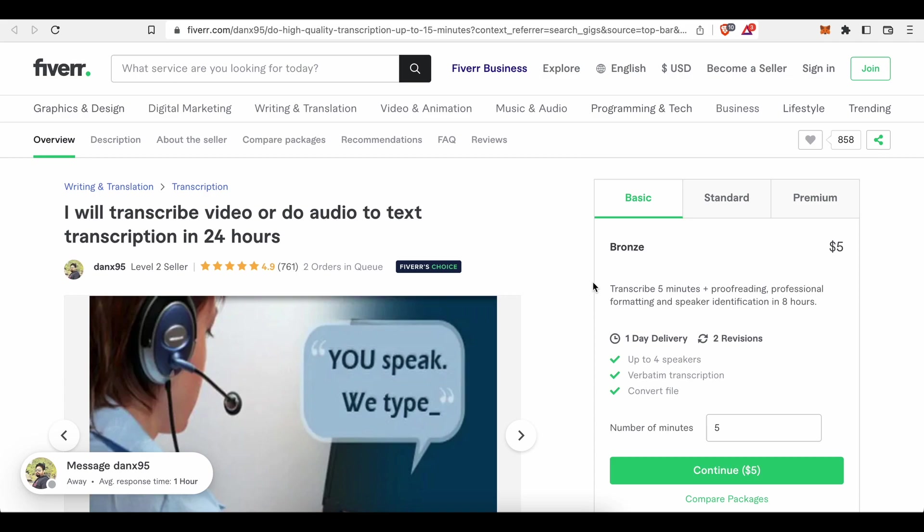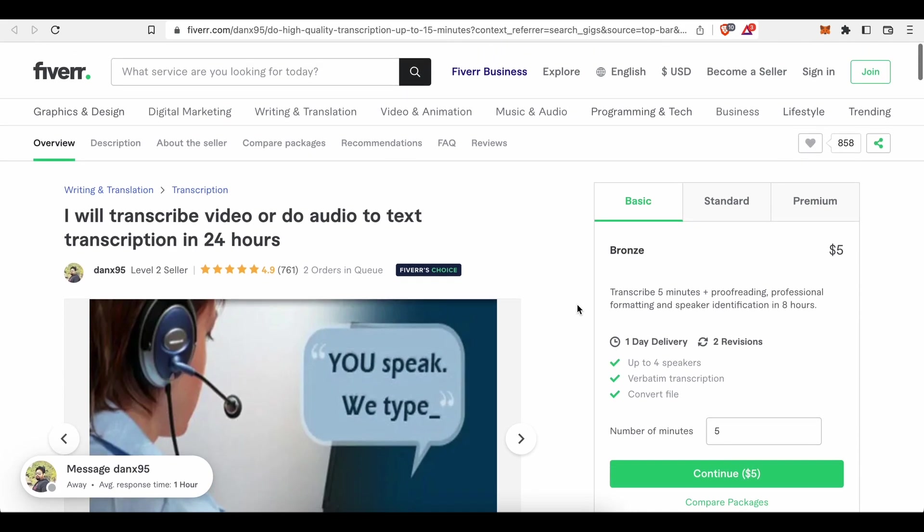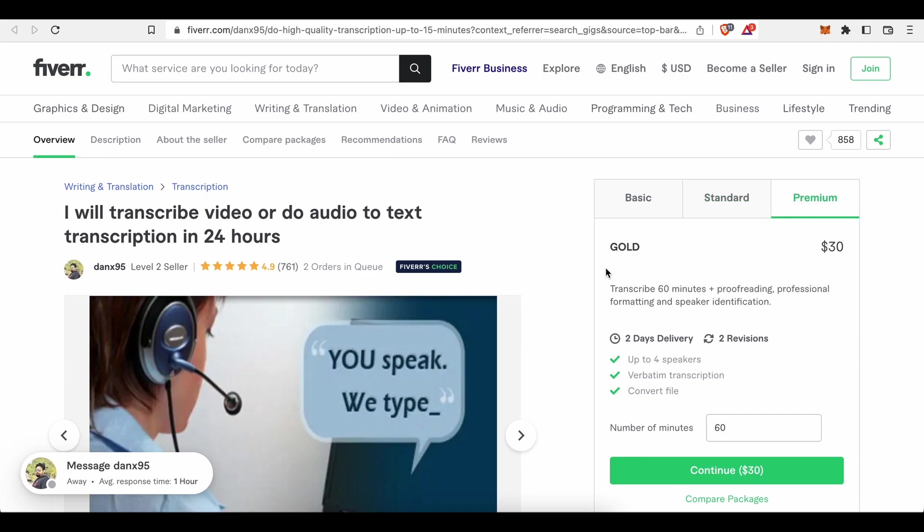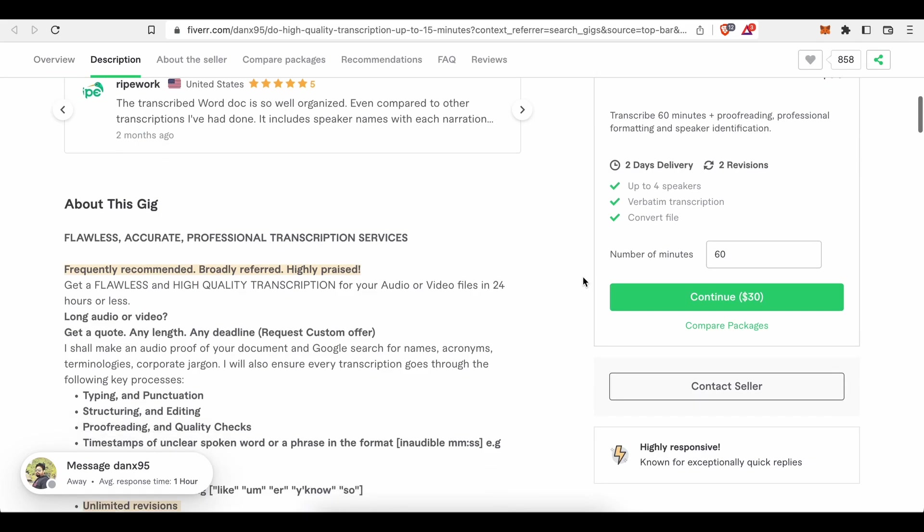Transcribe 5 minutes plus proofreading, professional formatting and speaker identification in 8 hours for $5. $15 for transcription services on the silver level or with the silver package, and even up to $30 for transcribing audios of 60 minutes length, plus proofreading and additional services this freelancer offers. So yeah, that's one option you have if you want to turn your typing skills into real money.